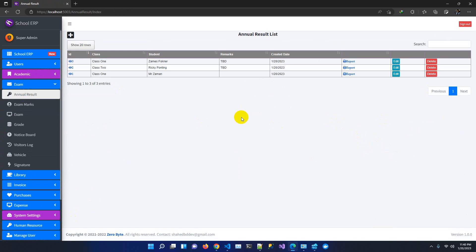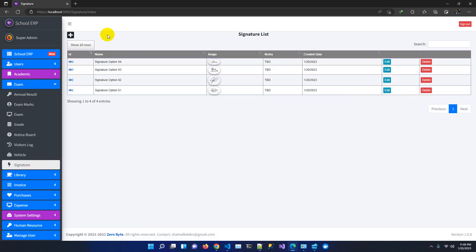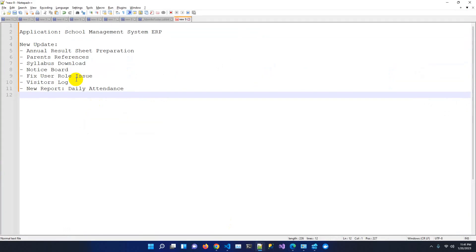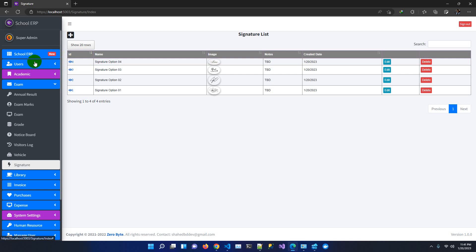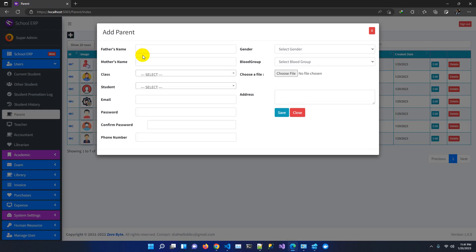Annual result preparation is one of the major features added in this version. For signatures, you can add multiple signatures and delete them — we have already added a few for demo purposes. For parent reference, previously there was no option to link parents with students, so we added four new fields: father's name, mother's name, class, and student — so you can track which parents belong to which class and student.